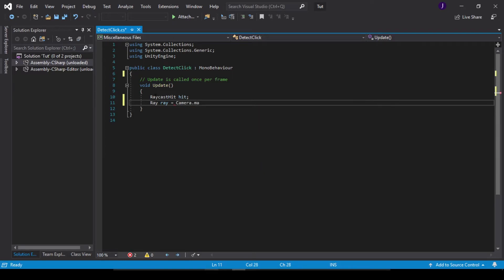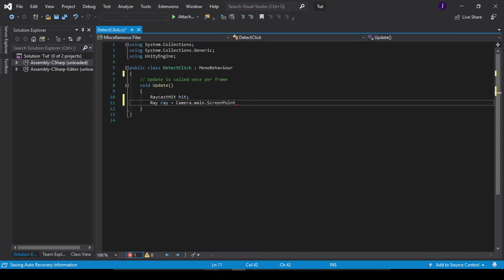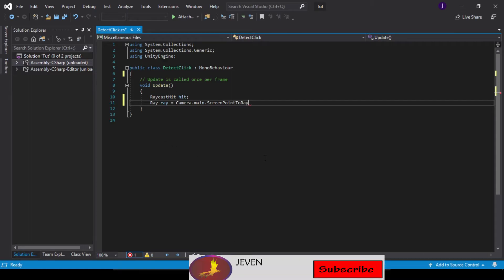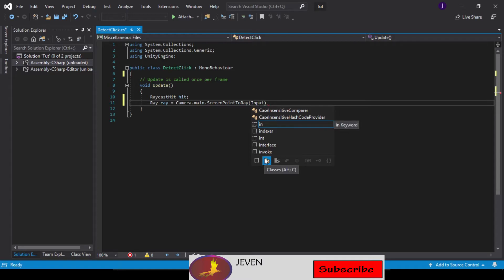ScreenPointToRay, and this ray would be our Input.mousePosition.